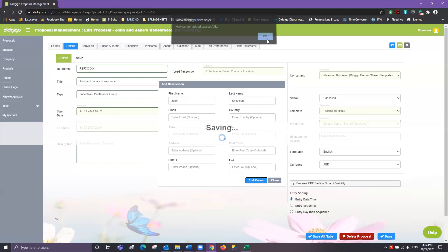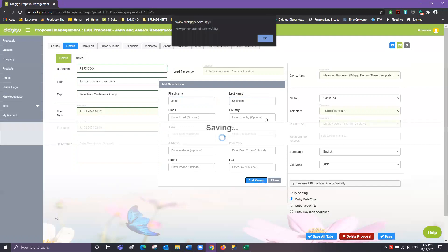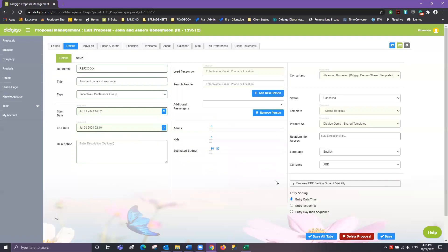Now if John is traveling with his lovely wife Jane, I also want to add Jane as well. If John and Jane were traveling with kids, obviously we would continue to go until we had all of the passenger names entered. Once done you can click close on that box.